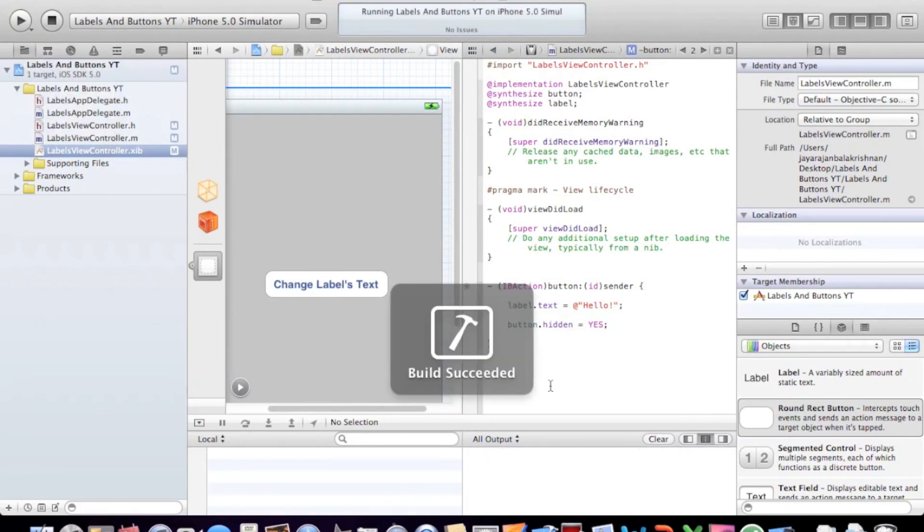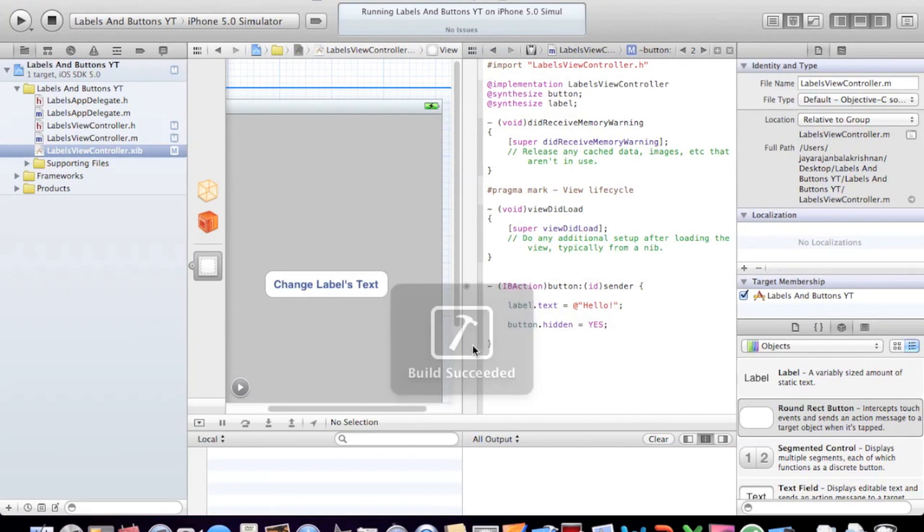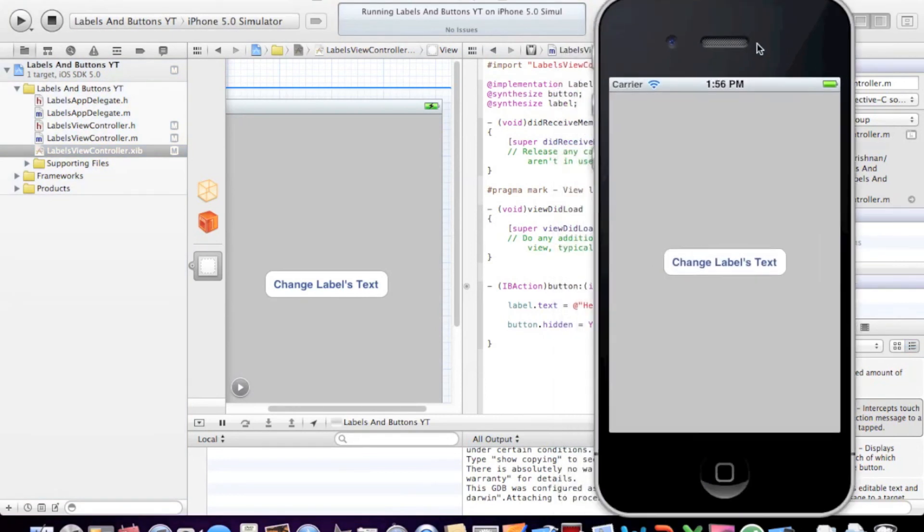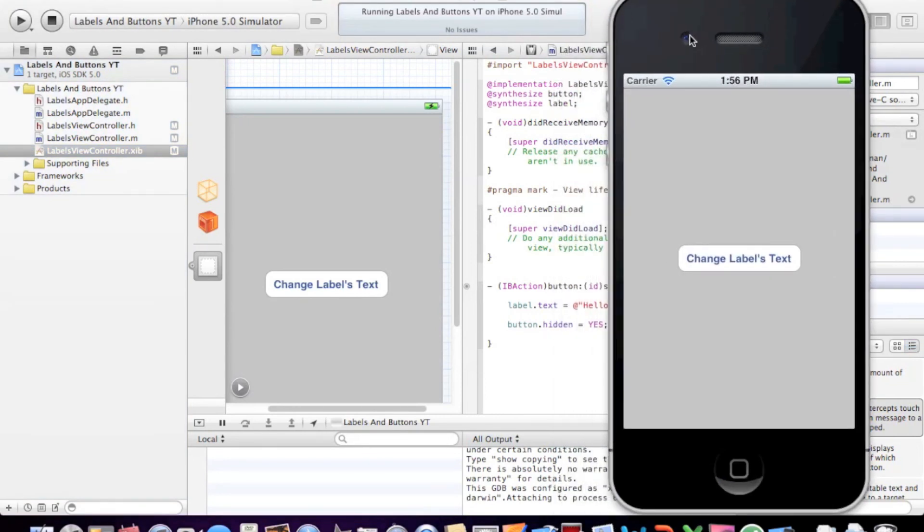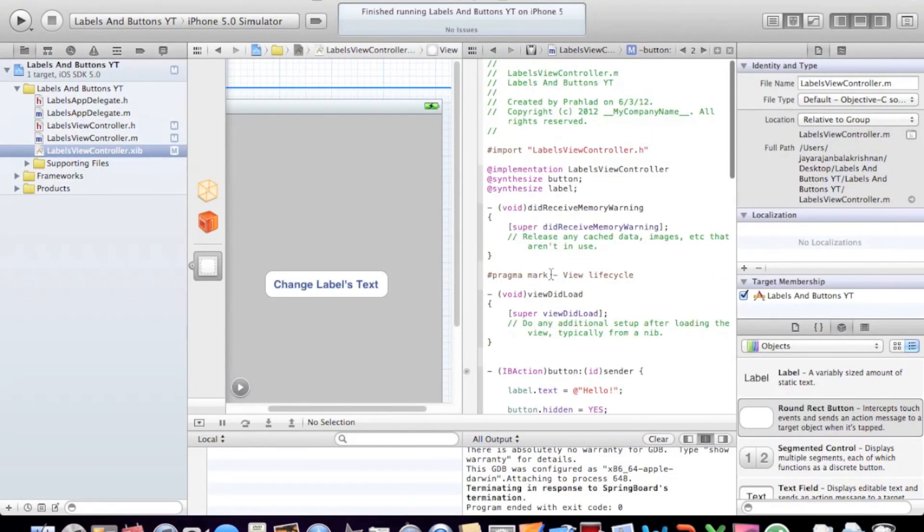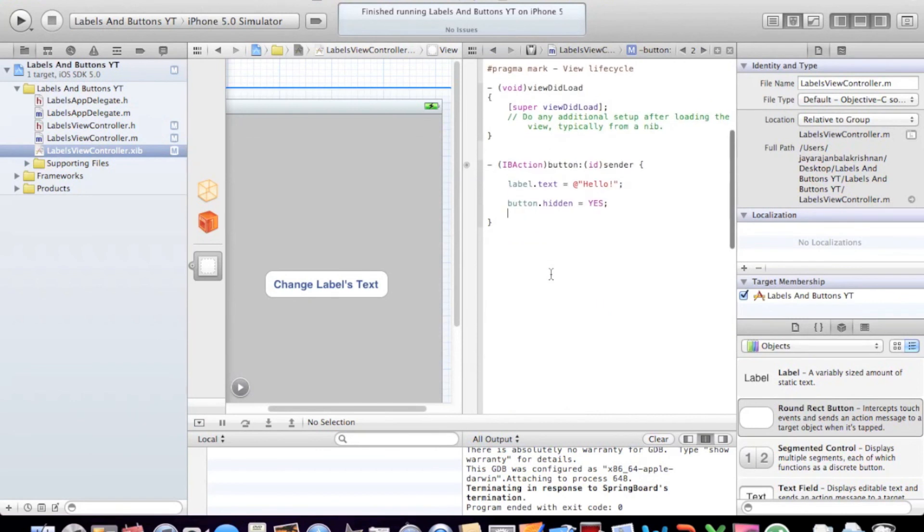Click run. Build succeeded as usual. Here's our simulator. Let's click the button. Label text changes and the button disappears. So that should do for the tutorial.